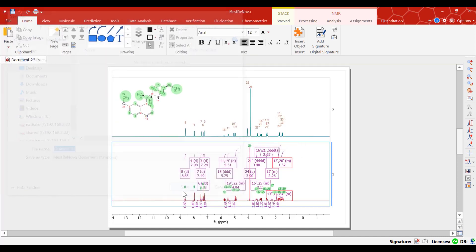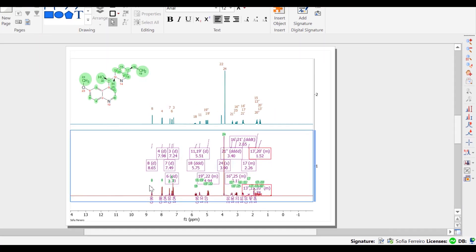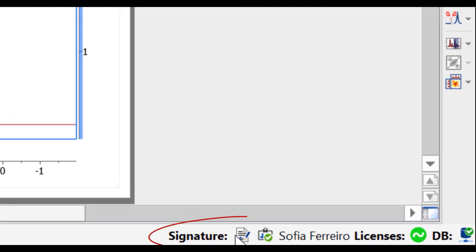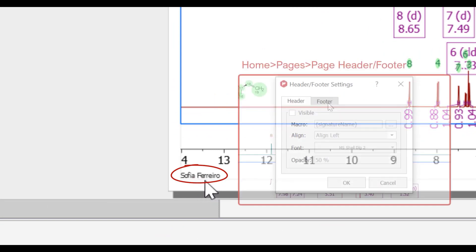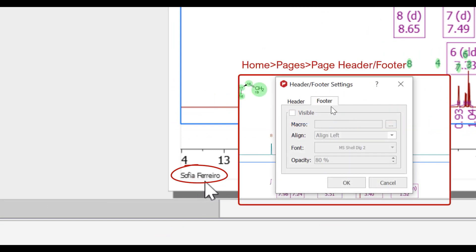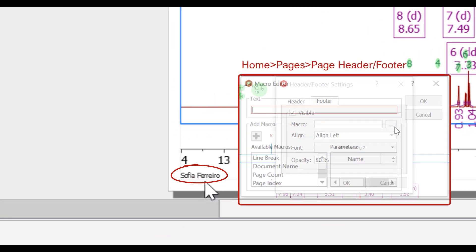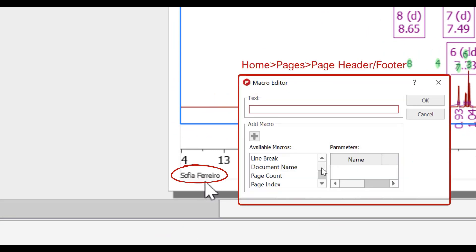The signature and the name of the signatory will then appear in the status bar as seen here. It can also be added to the header or footer of the document pages if configured to do so.